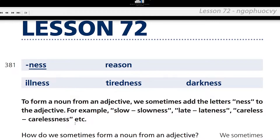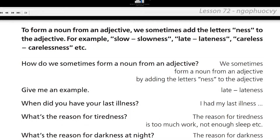For example: slow, slowness; late, lateness; care, careless, carelessness, etc. How do we sometimes form a noun from an adjective? We sometimes form a noun from an adjective by adding the letters N-E-S-S to the adjective.